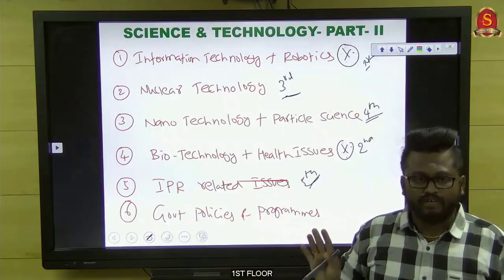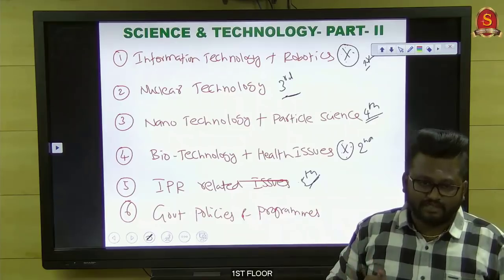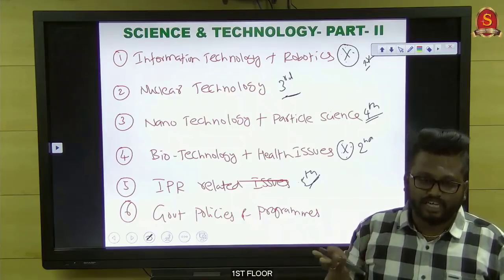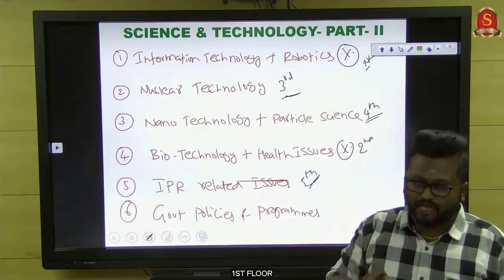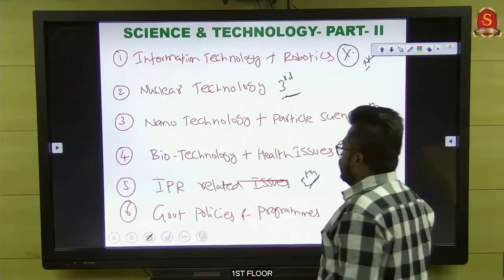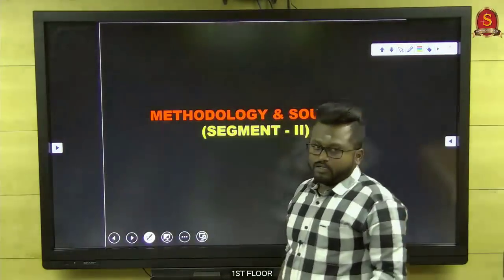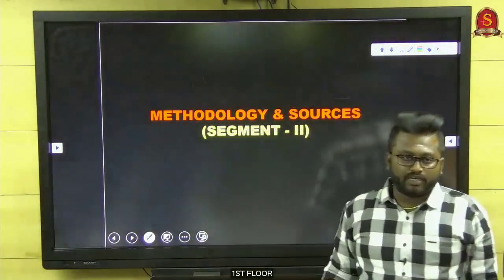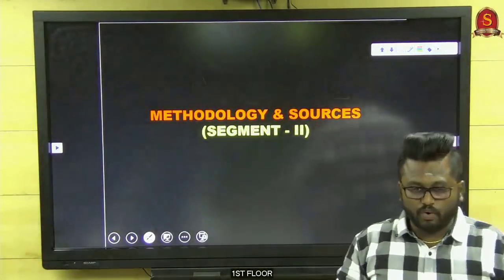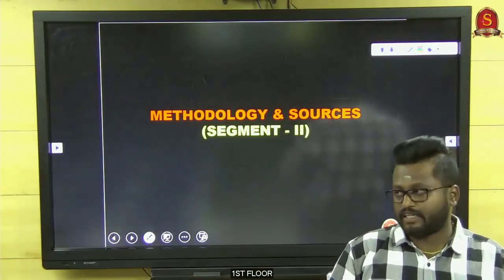Once done, connect each topic with government policies and programs launched in recent times. If you segregate the topic this way when reading, you will feel a comfortable zone to read science and technology. This kind of preparation with segregation will definitely be a comfort zone — you will have satisfaction that you have done justification to read science and technology. The first segment — decoding the syllabus and weightage — is now complete.